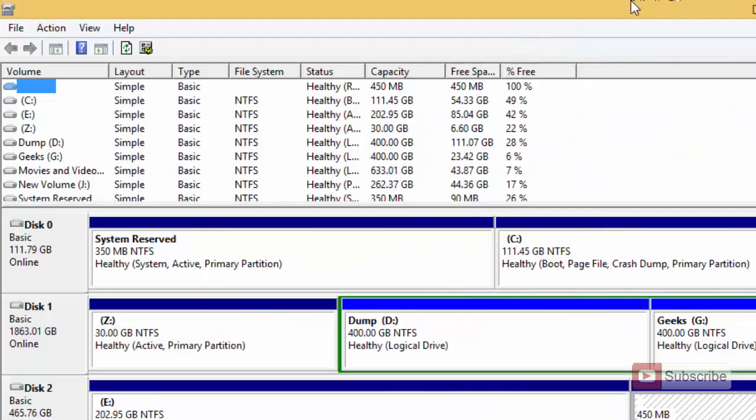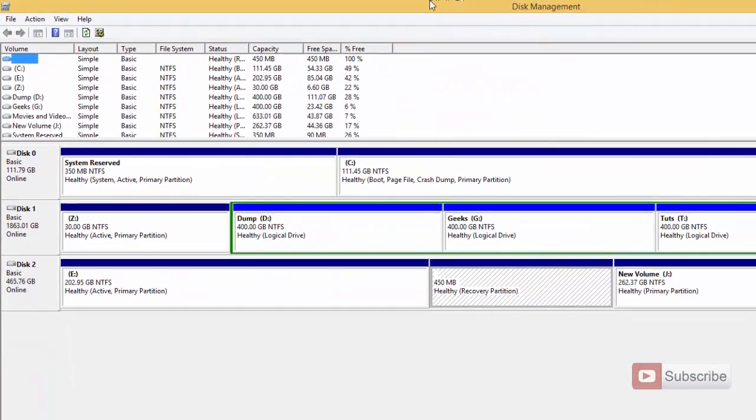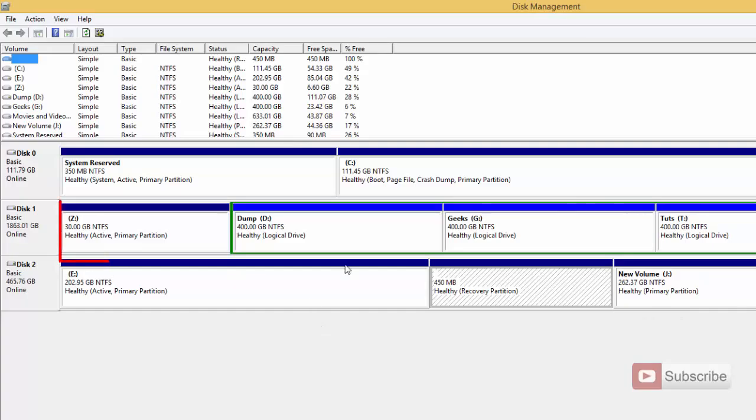This process works on Windows 7, 8 and 8.1. These are the current drives in my system. As I have said I am going to hide the drive Z.